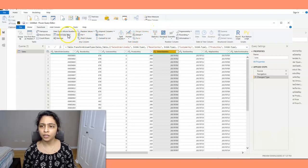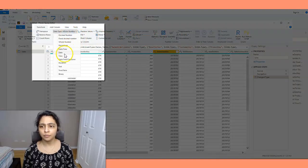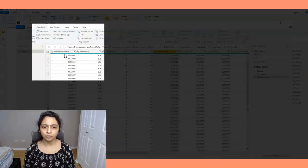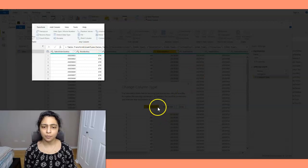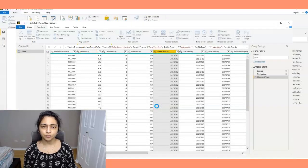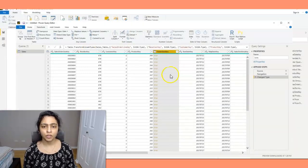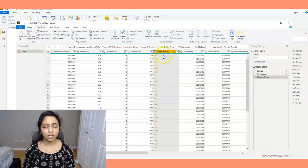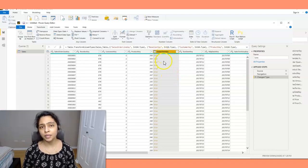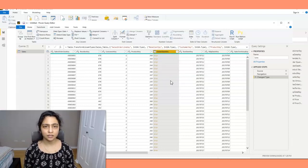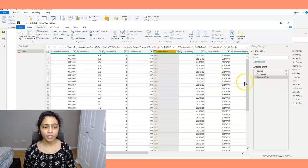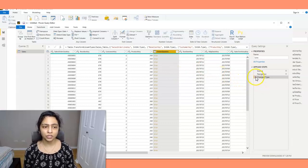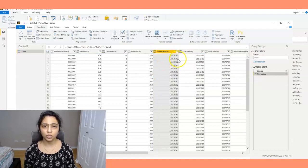Let's go to transform and convert the data type to date and let's see what happens. So when I try to do that, it is giving me an error. How should I fix this issue? Let's go back to the previous step. I just have to delete this step here.